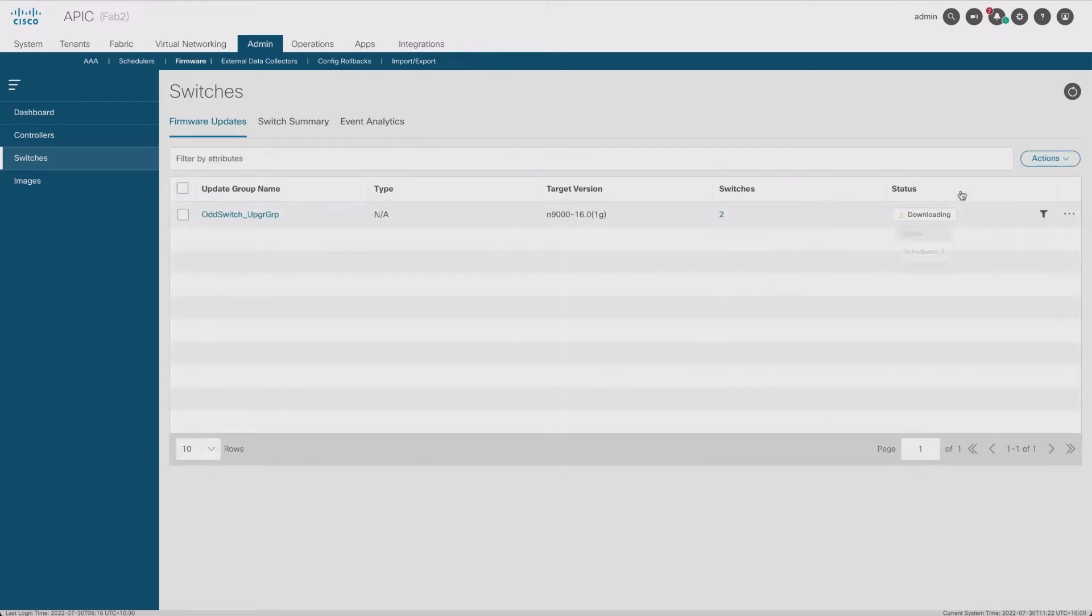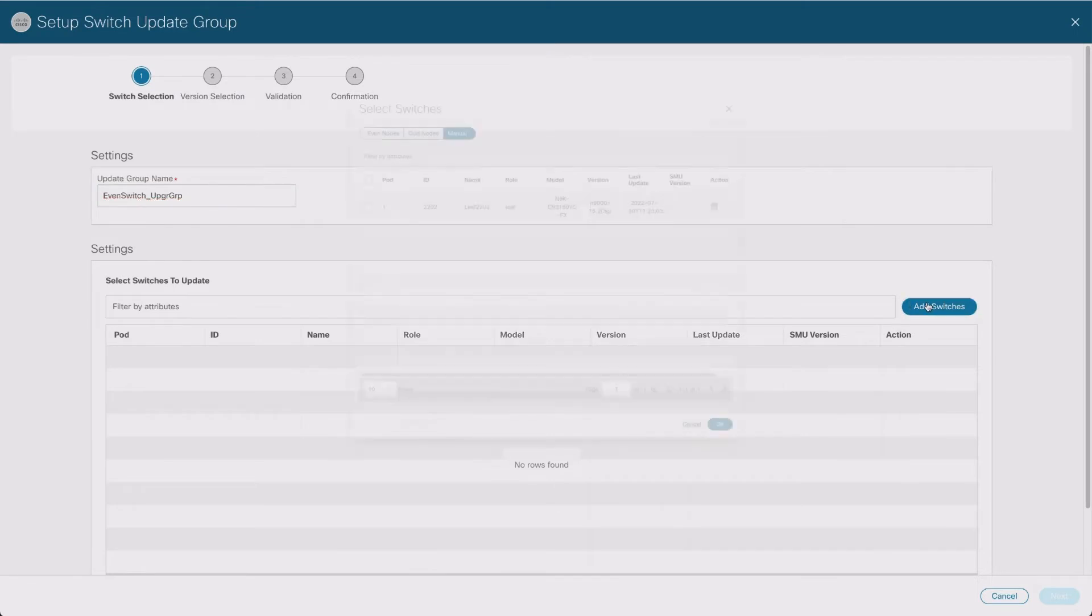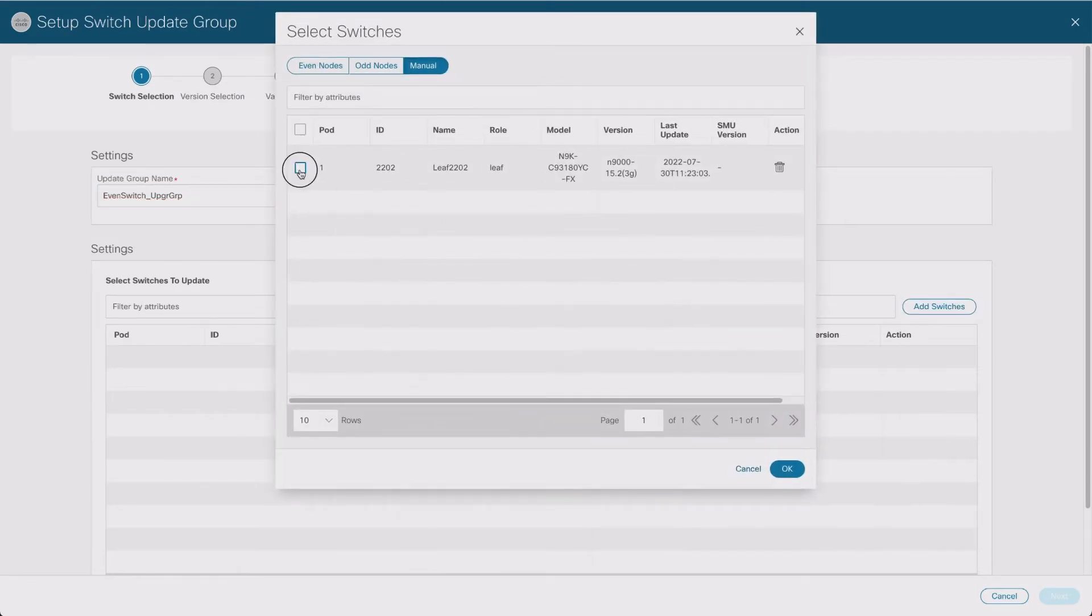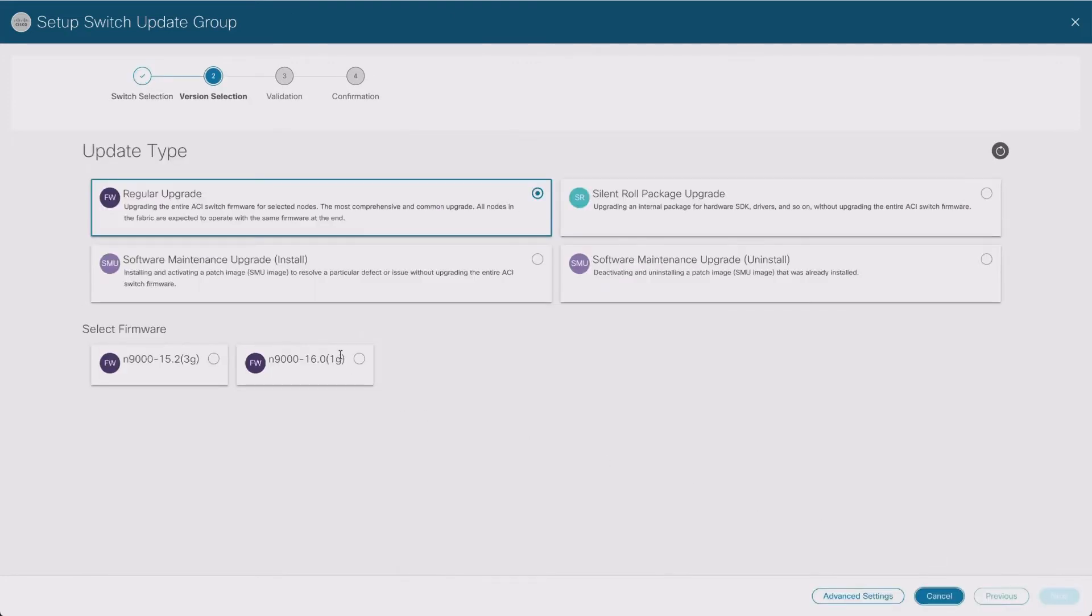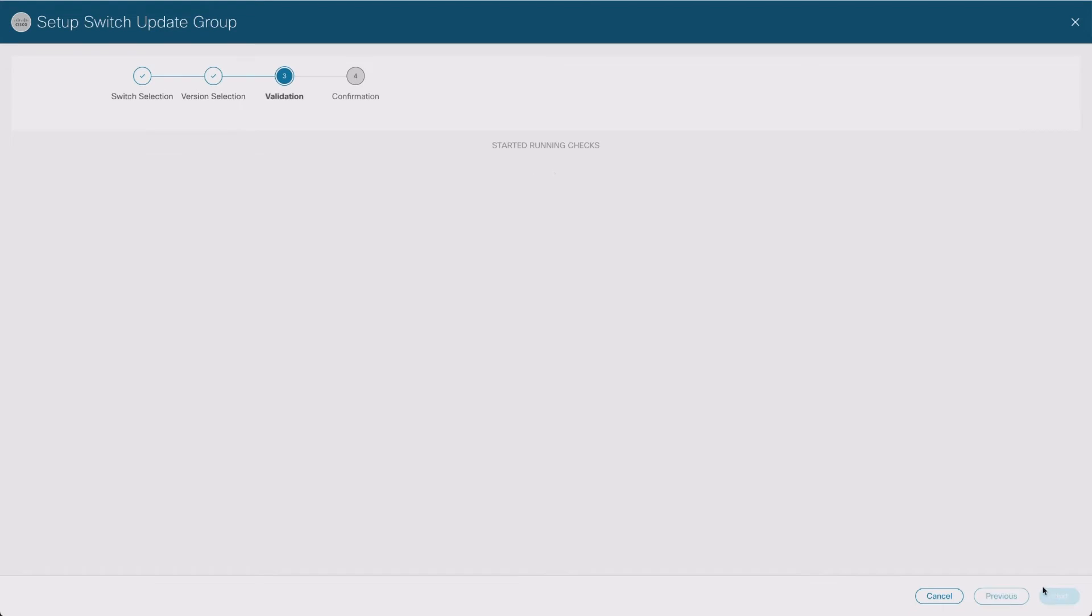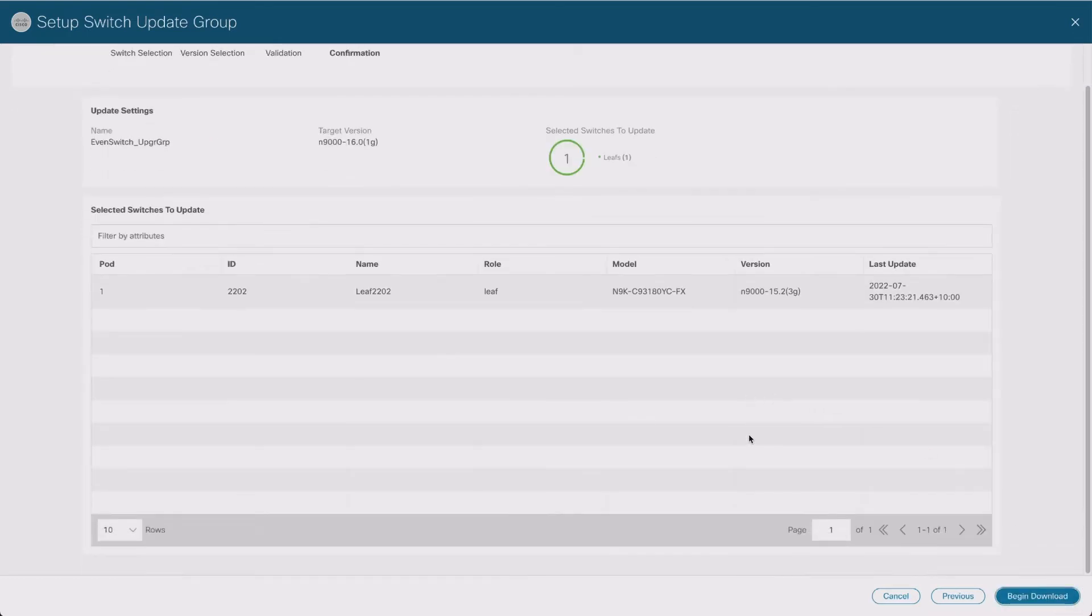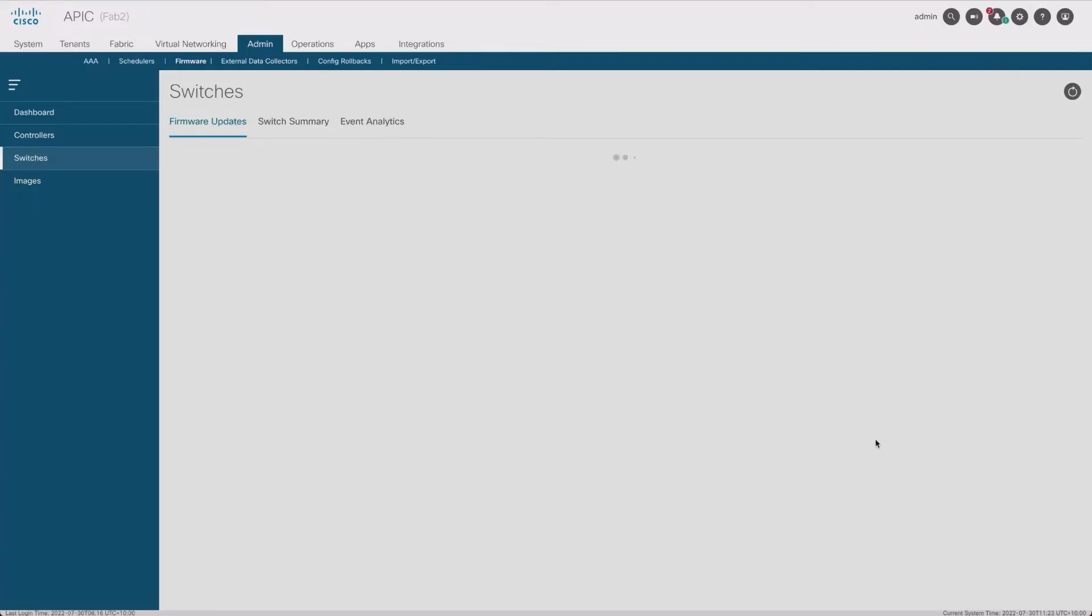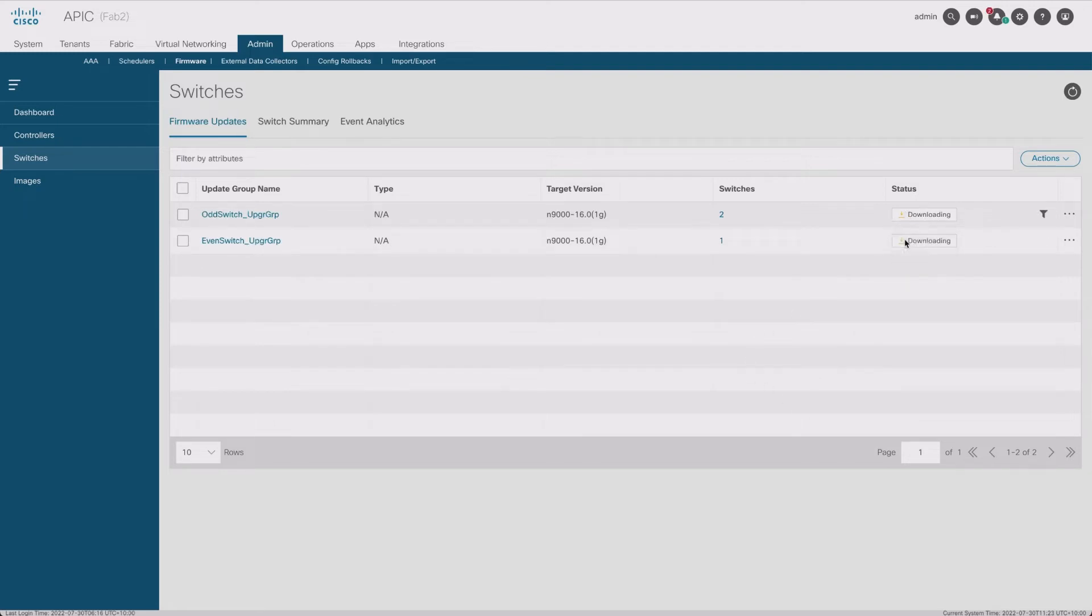Good, it's downloading. So my other one is to create the even switch upgrade group. I'm going to add the switches - we've only got one even switch, so that's the other one left. Okay, next. We'll have this one. Next. And again, no choice except begin download. So that's fine, I guess if it's just going to download the software to the switches at this stage. I haven't started the upgrade as far as I know.